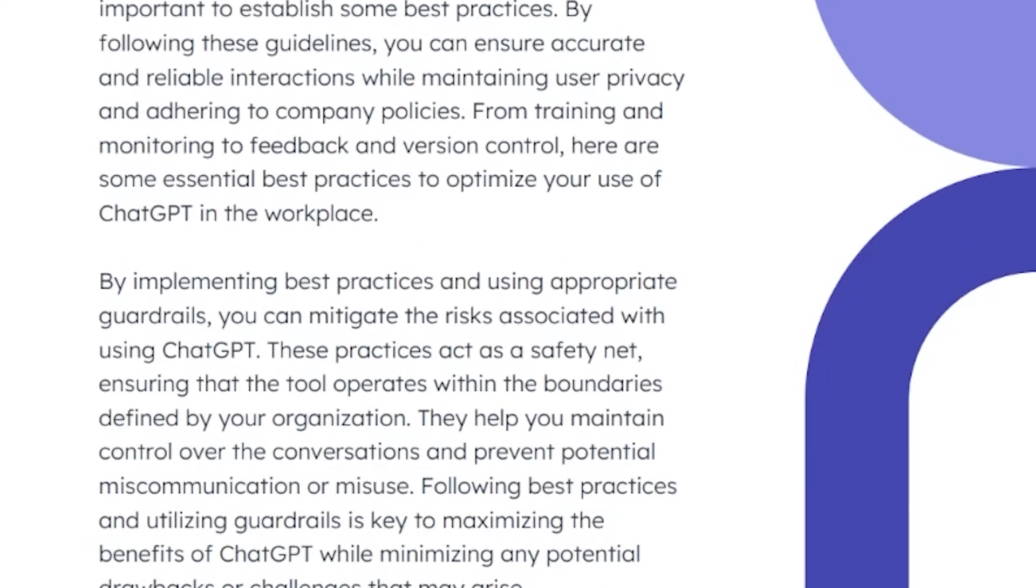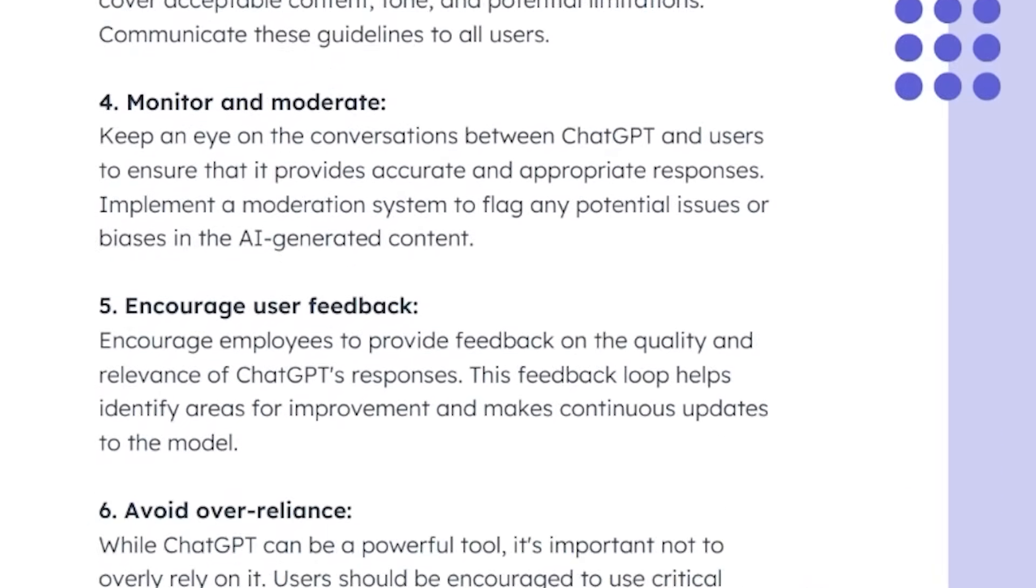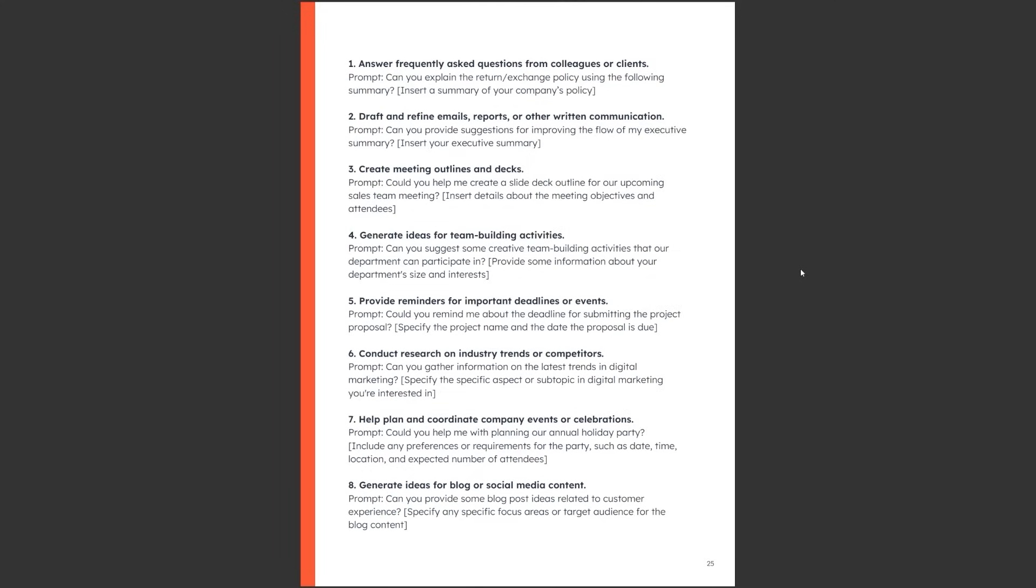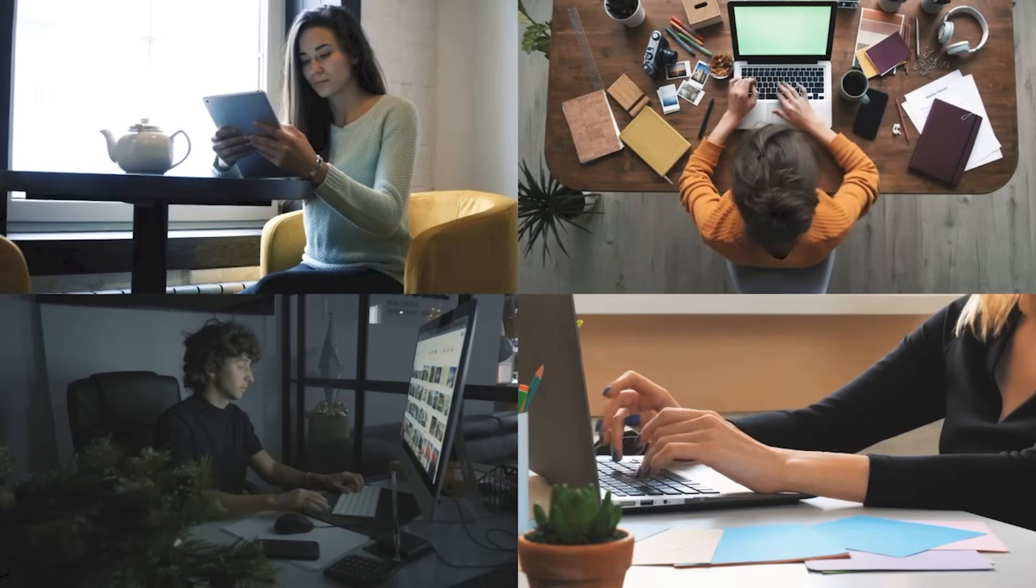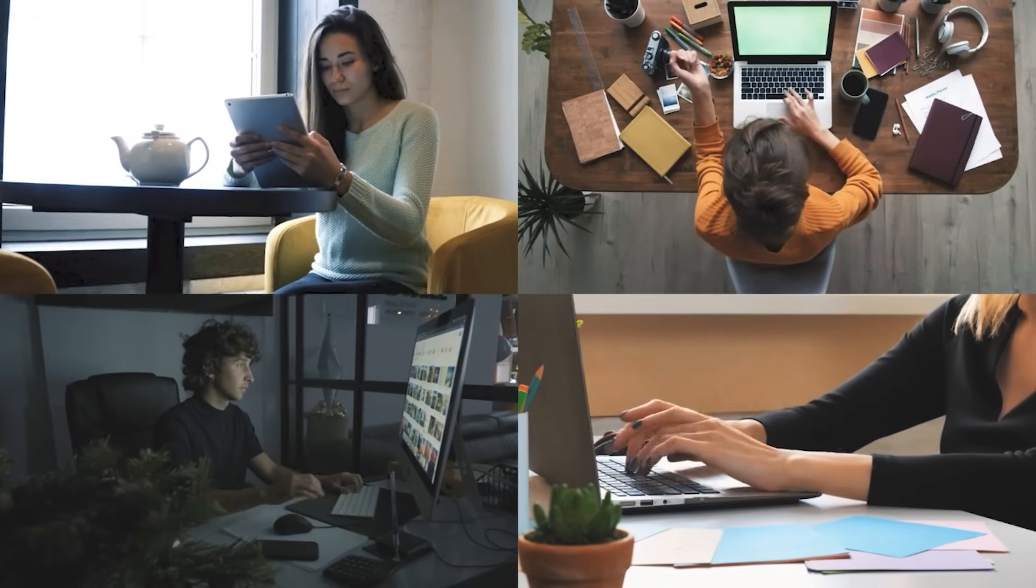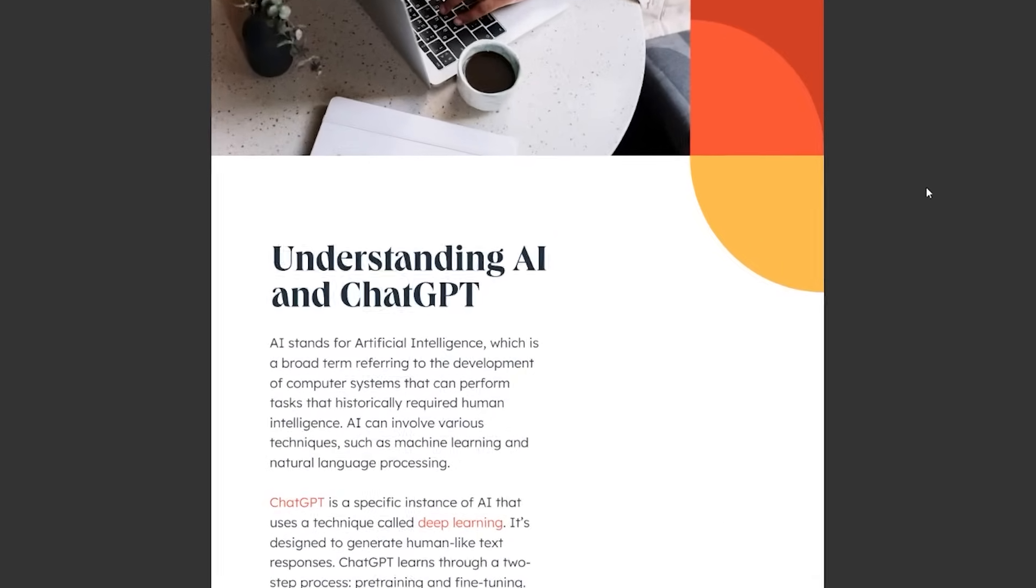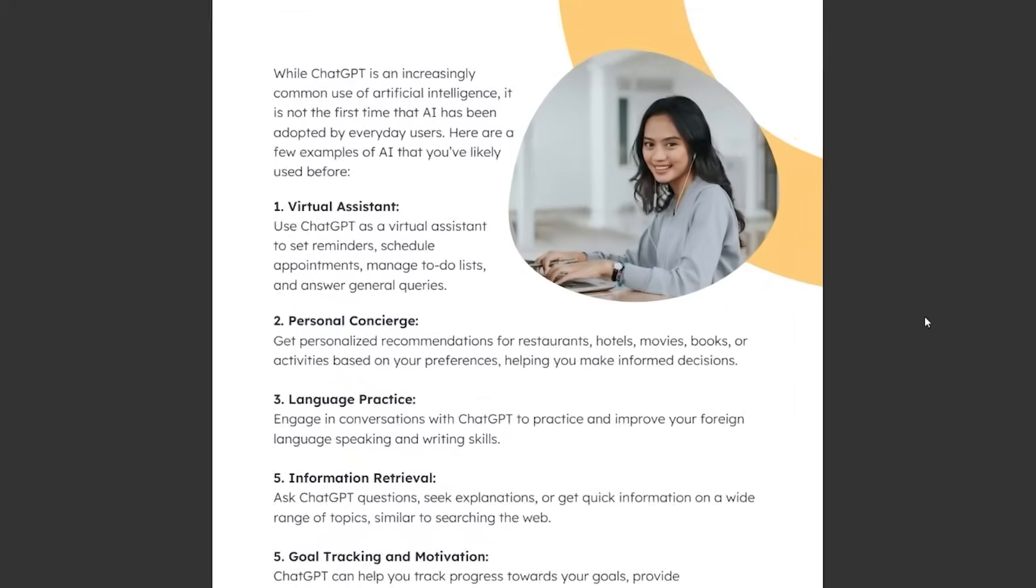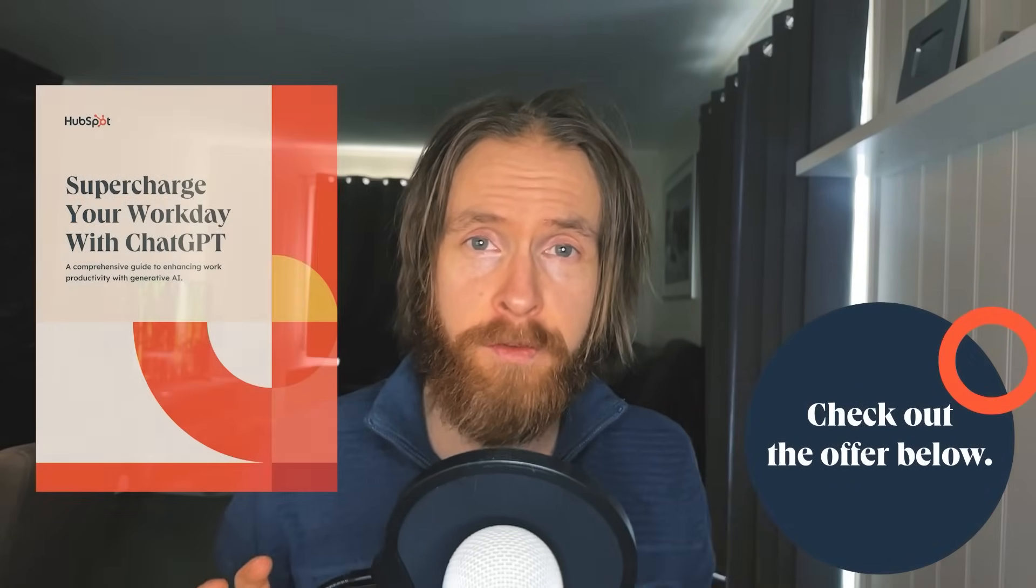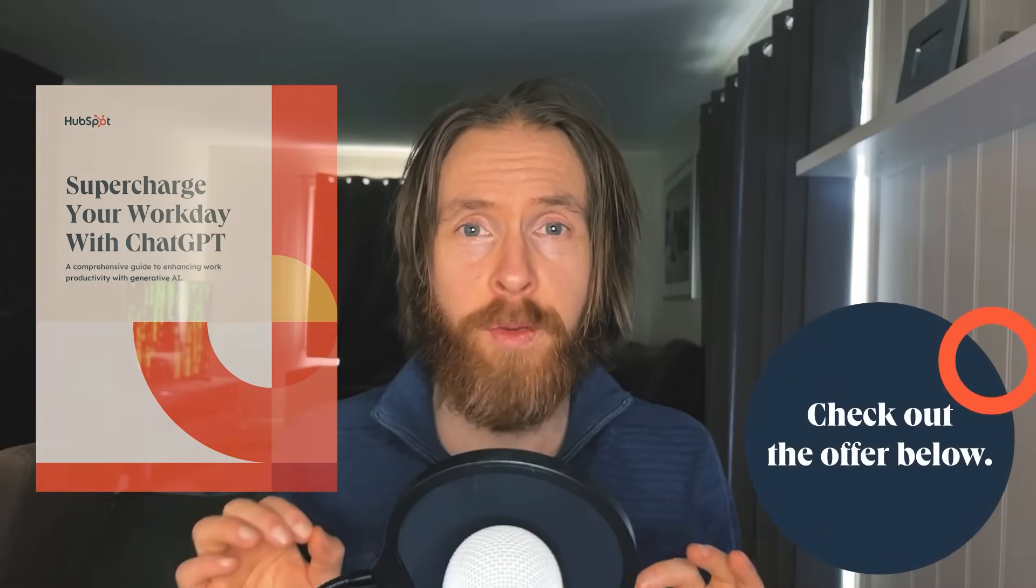One section that really caught my attention shows you how to seamlessly integrate ChatGPT into your workflow. From organizing your to-do list, to prioritizing tasks, and even managing time more efficiently, the ebook walks you through using AI to make every minute of your workday count. If this sounds interesting to you, click the link in the description to grab your free copy of the ebook today. A big thanks to HubSpot for sponsoring this video.